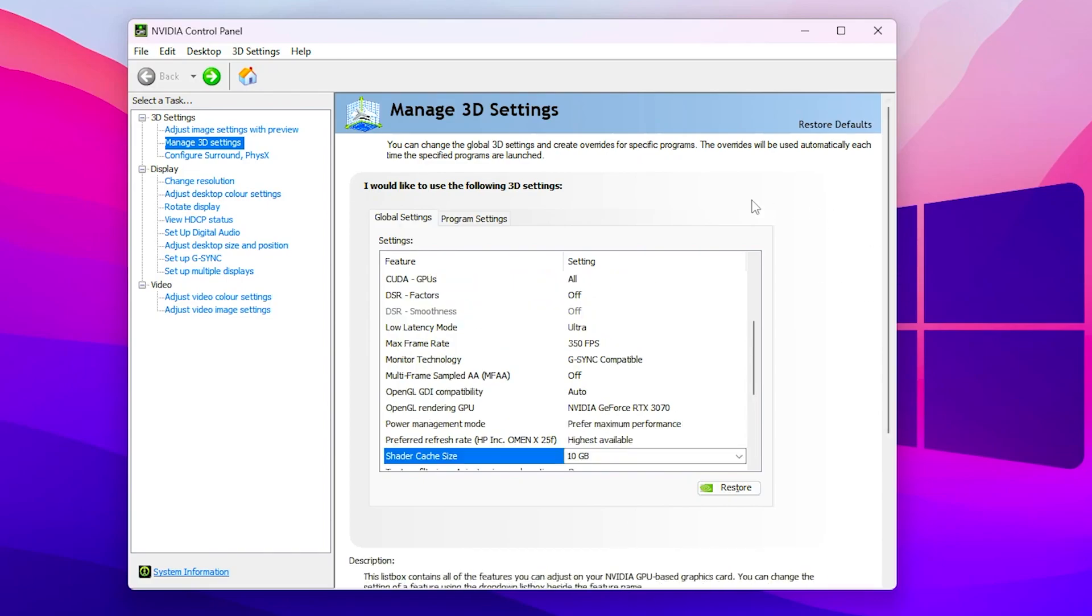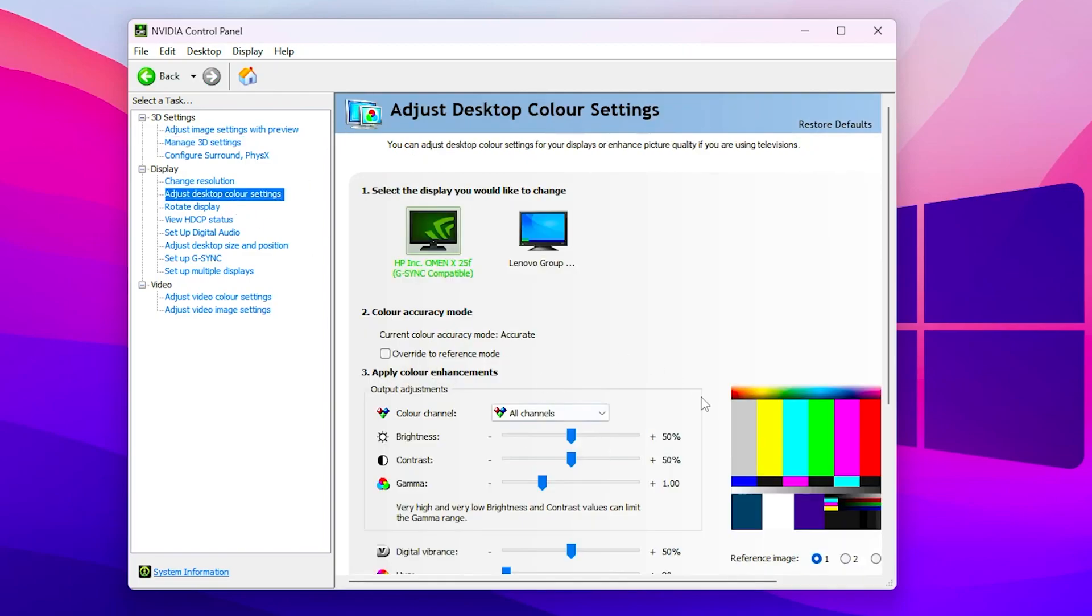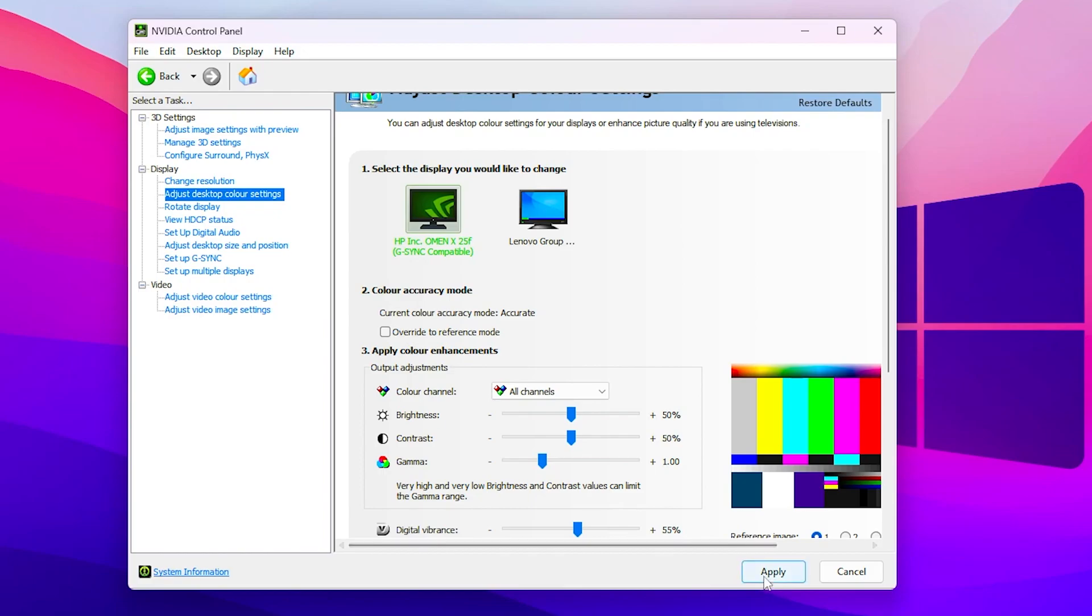Now let's go to the next step, and this is the display settings. For that, you need to go to adjust desktop color settings, and from there you can simply change the digital vibrance for getting better color. You can set it to 55%, then hit apply.